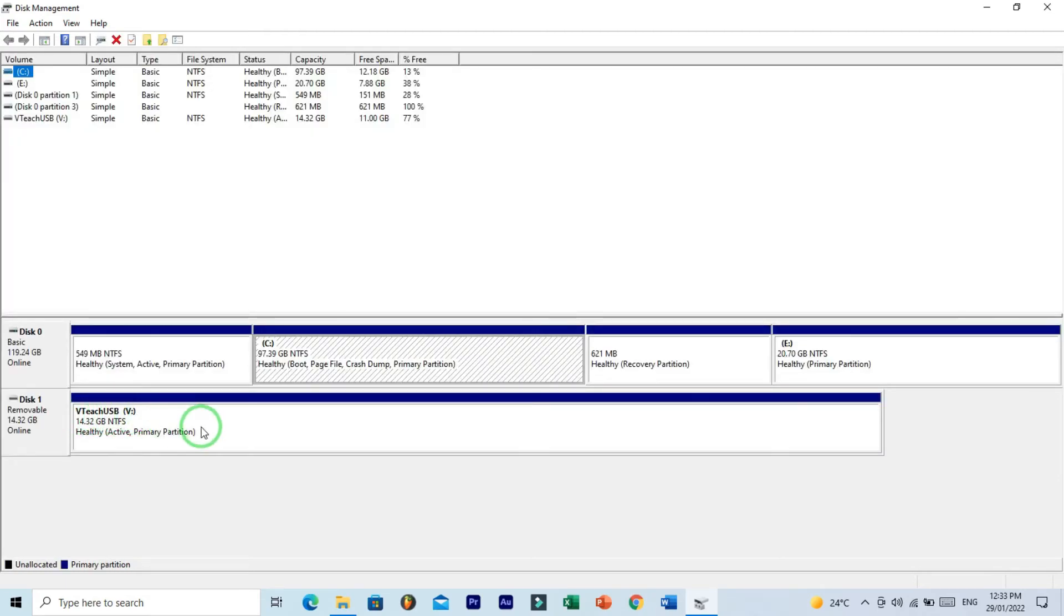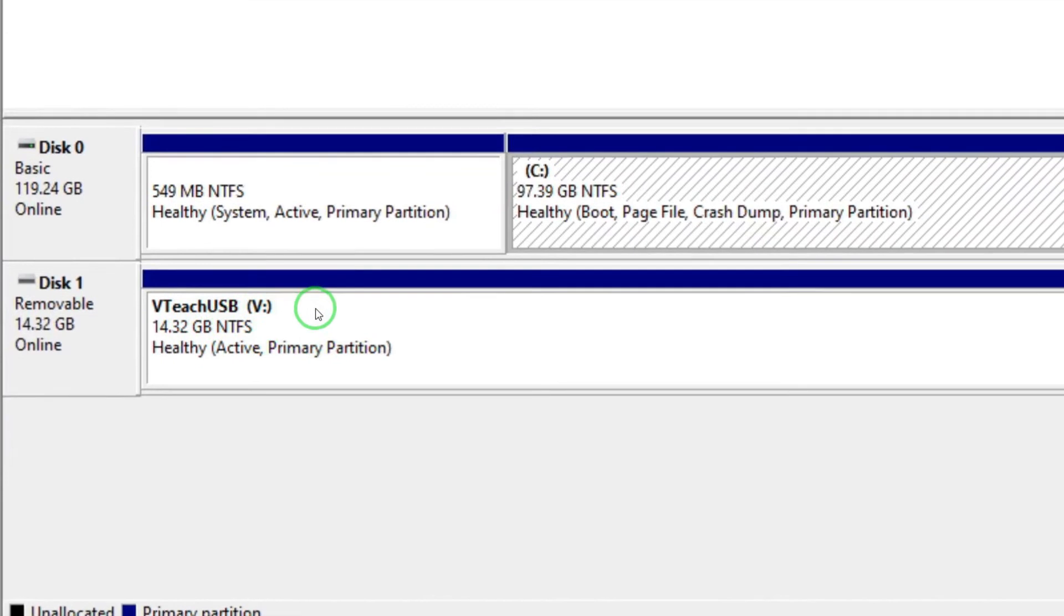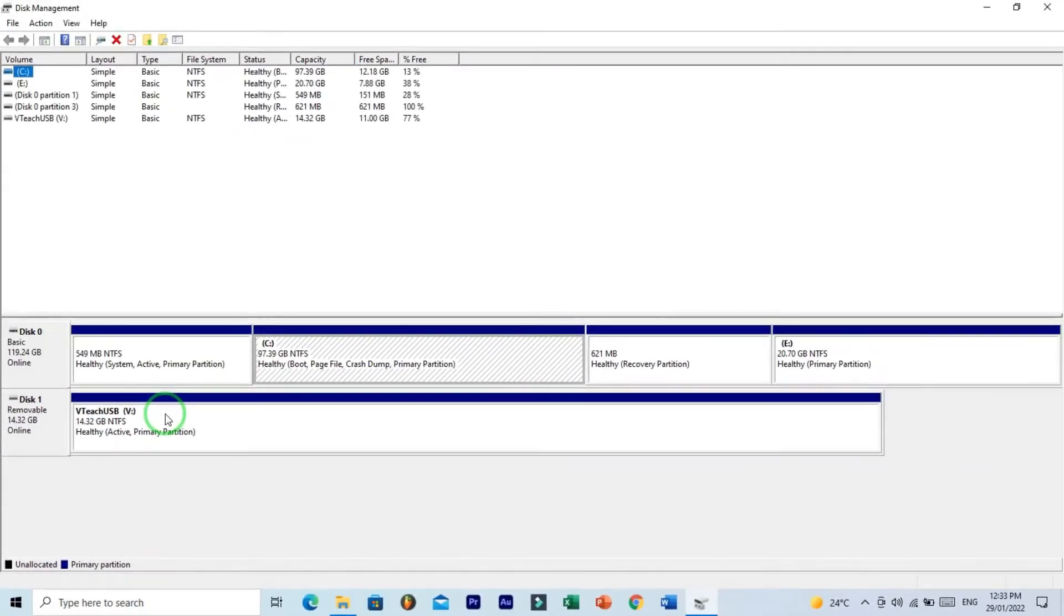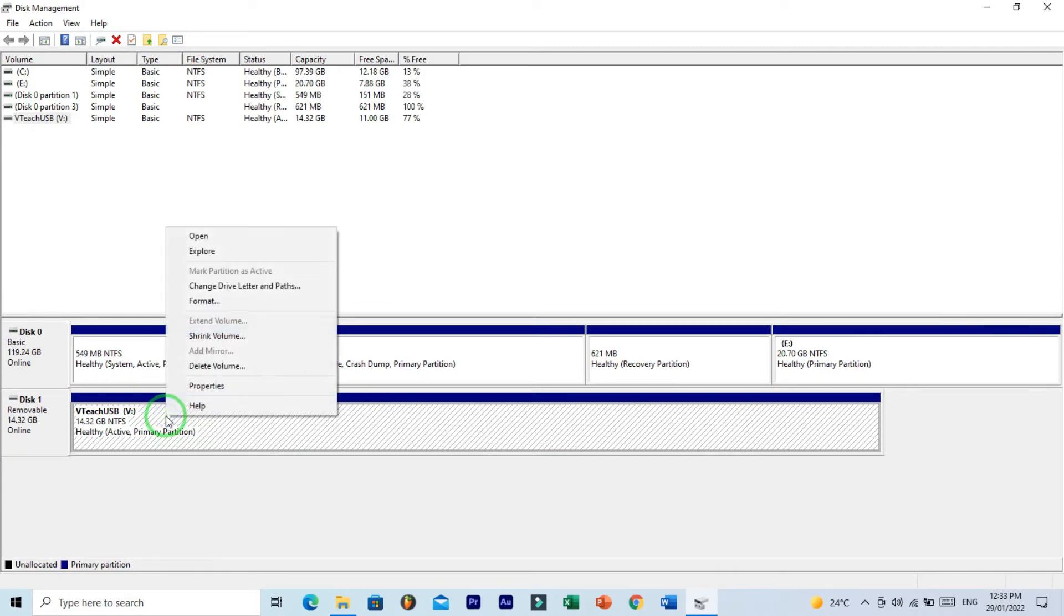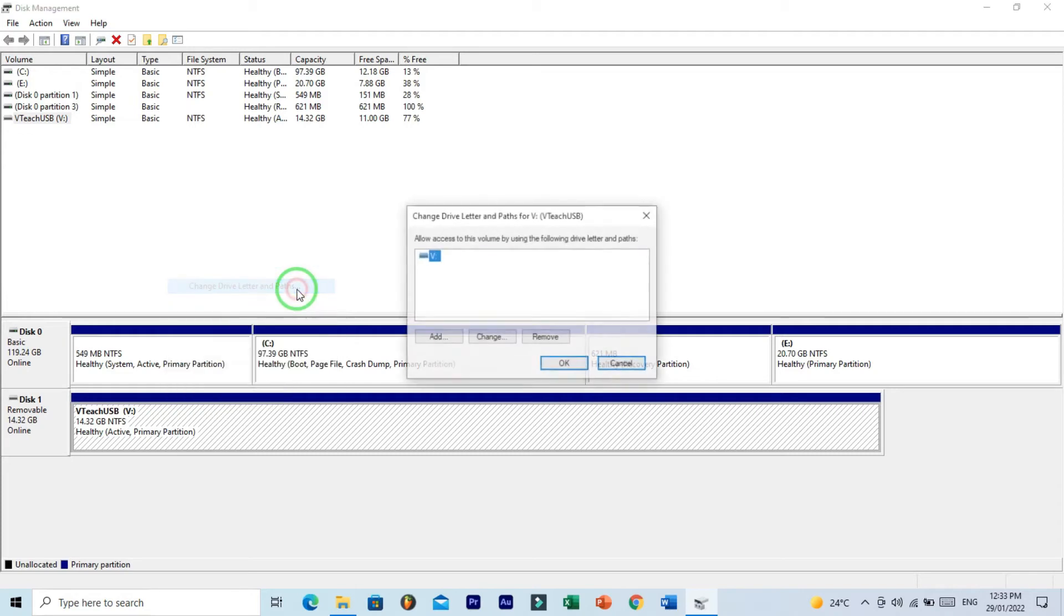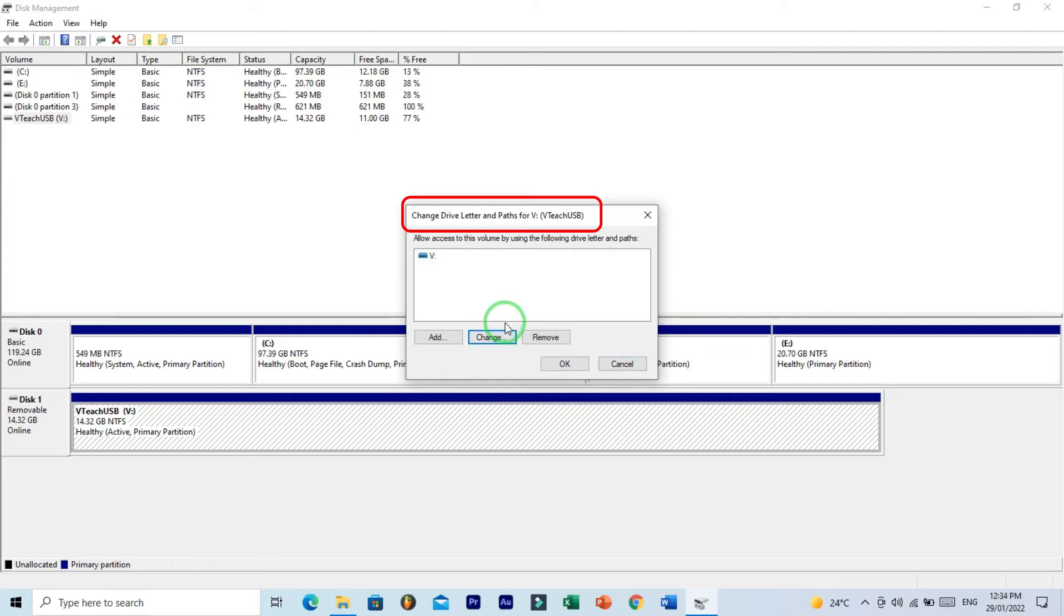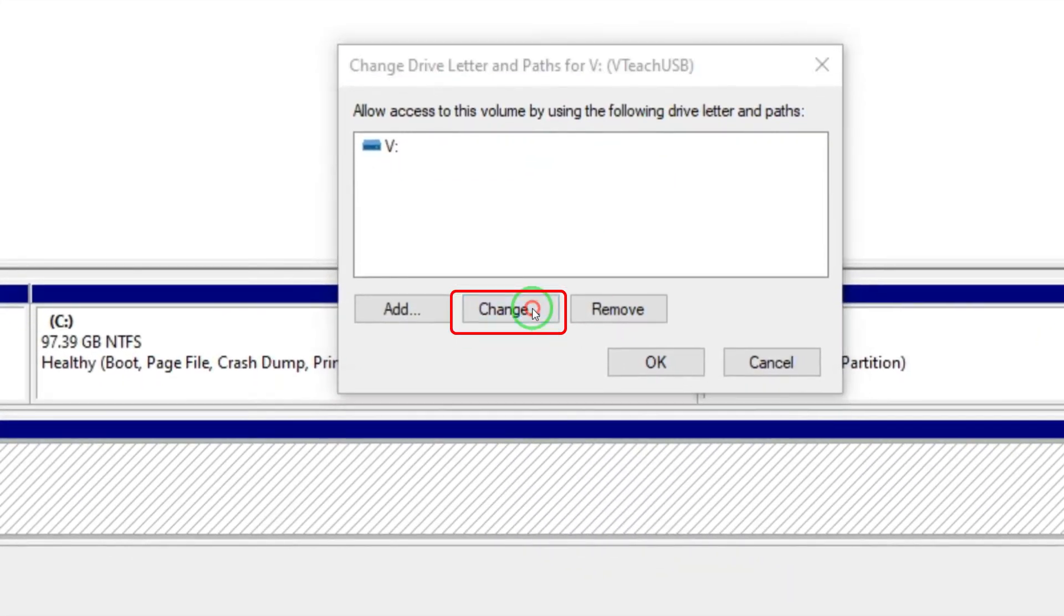Now here Disk 1 is my USB drive, so I want to change this drive letter. Now right-click on USB partition and go to this Change Drive Letter and Path. See here written Change Drive Letter and Paths for V. Now click on this Change button.